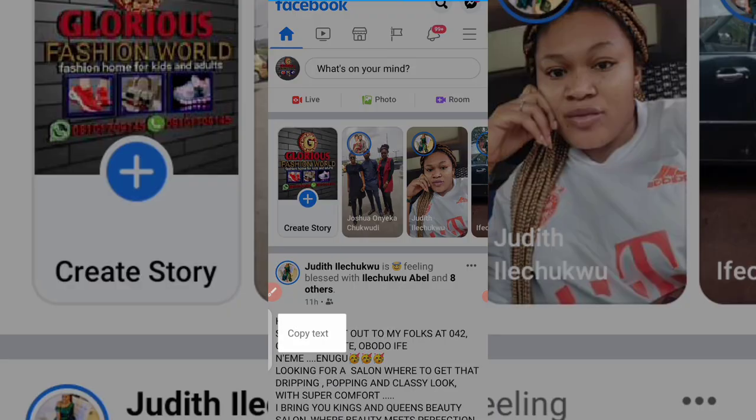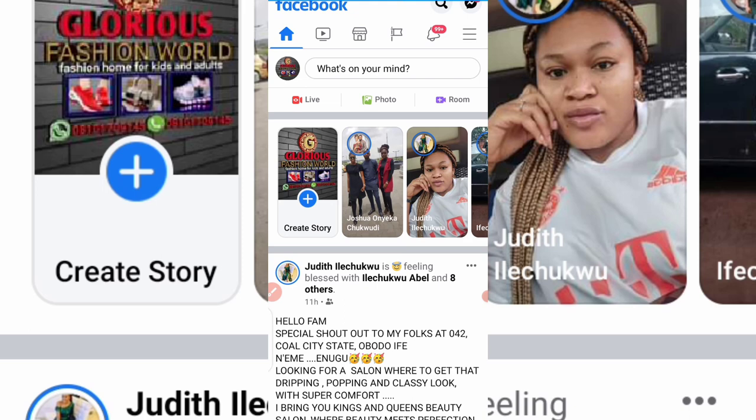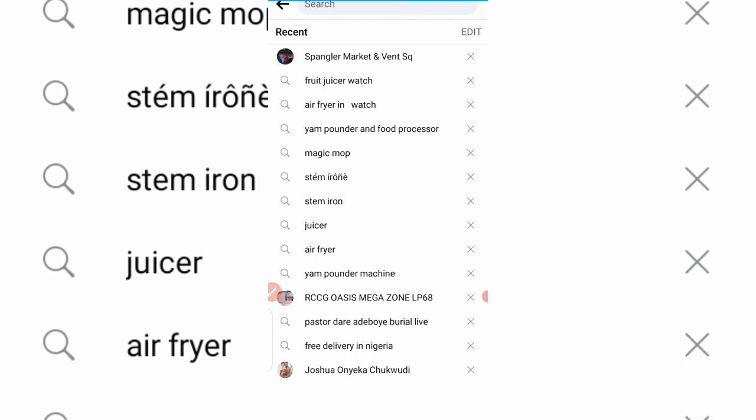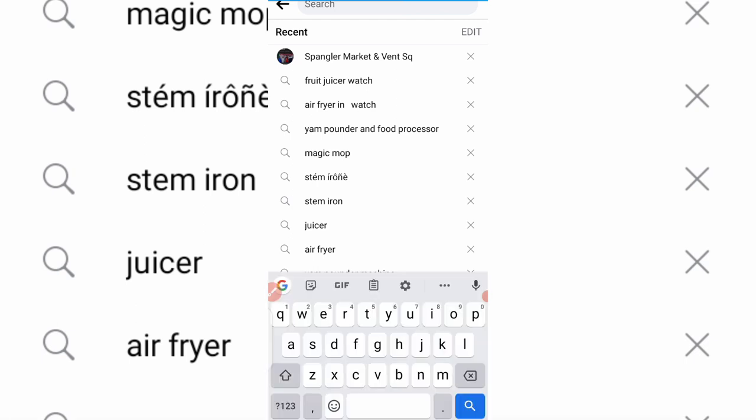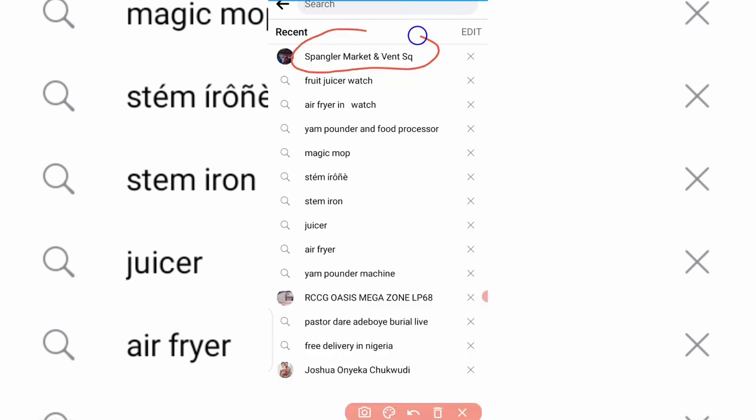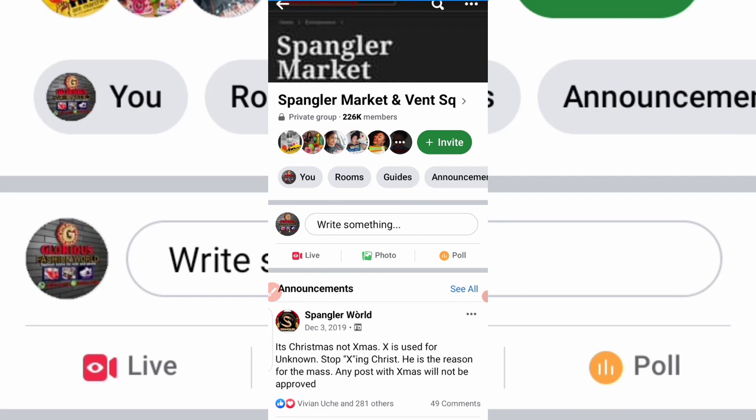Okay, so here we are on Facebook. What I want to do is go to the search bar at the top and type 'Spangler Market Vent Square.' This is a group on Facebook where you can get suppliers from — it's like a market group on Facebook. You can also sell on this group, although you'll pay a token to be verified. But now we're talking about how to get suppliers. You can get different suppliers and importers of different products from this particular group.